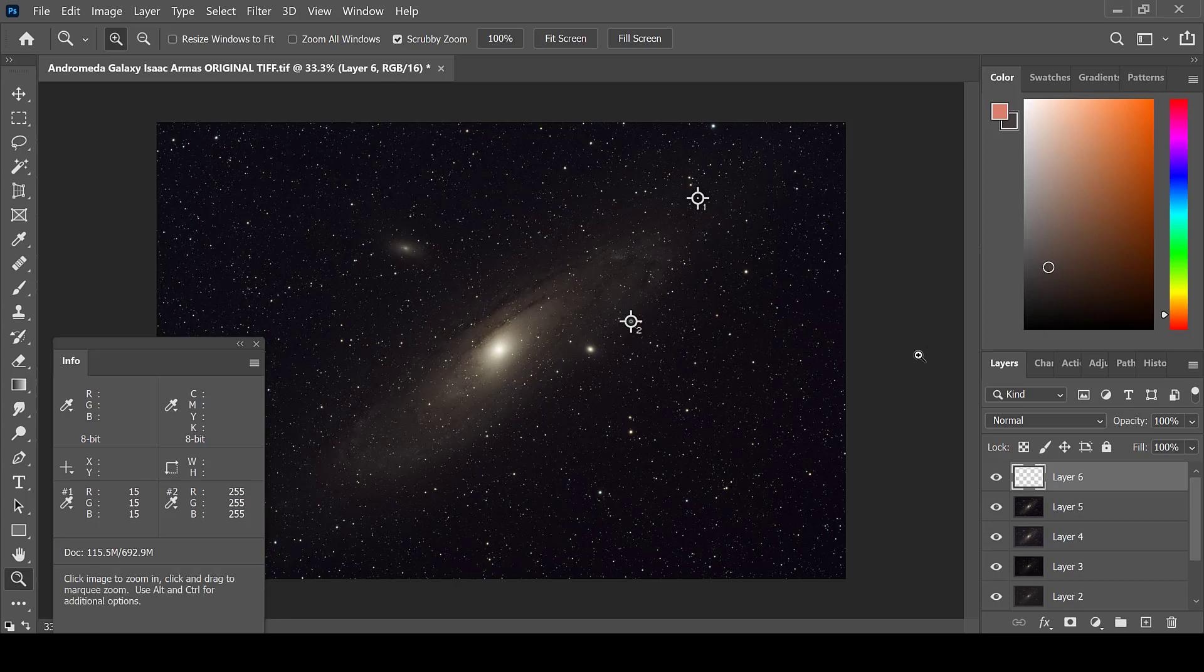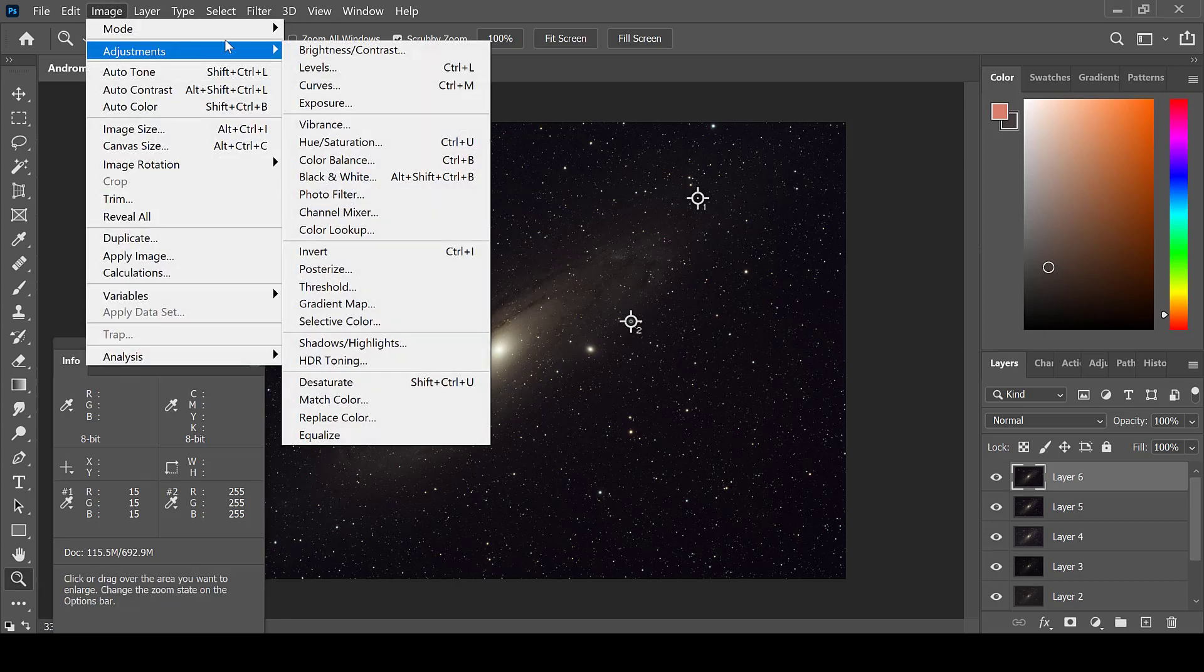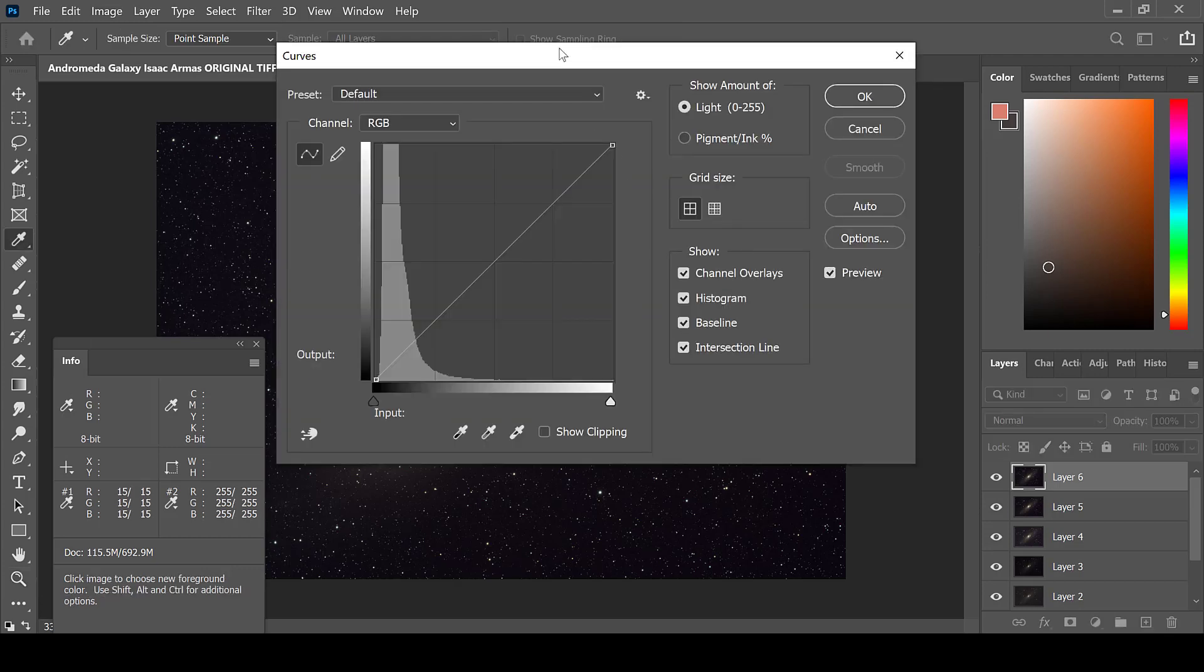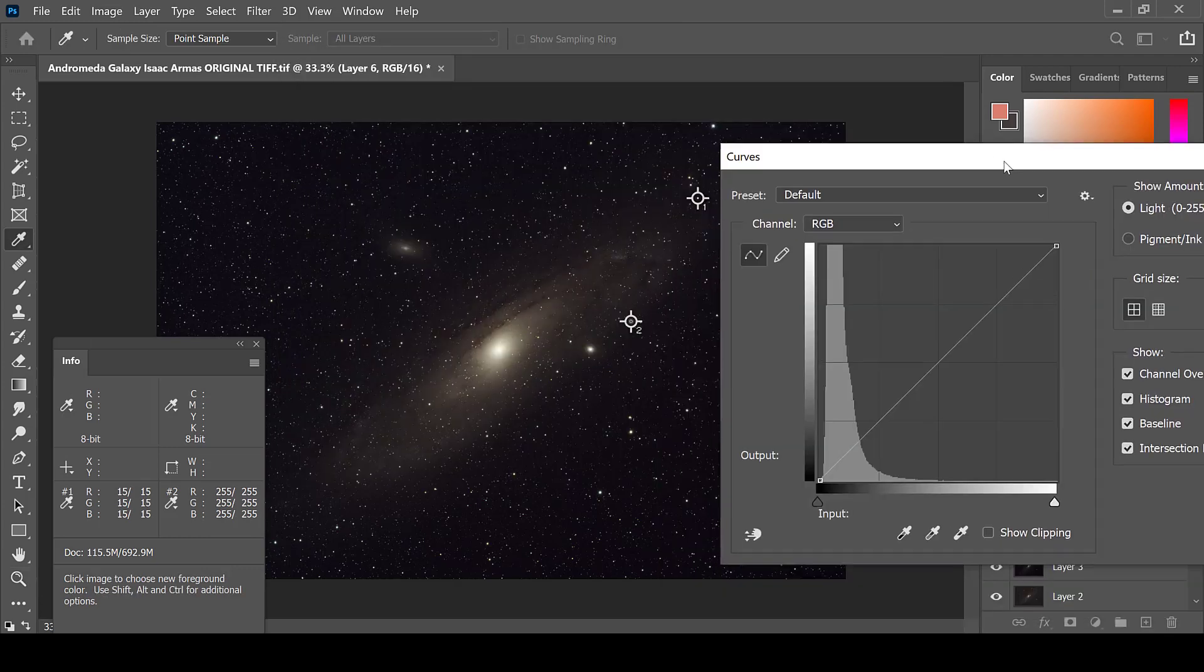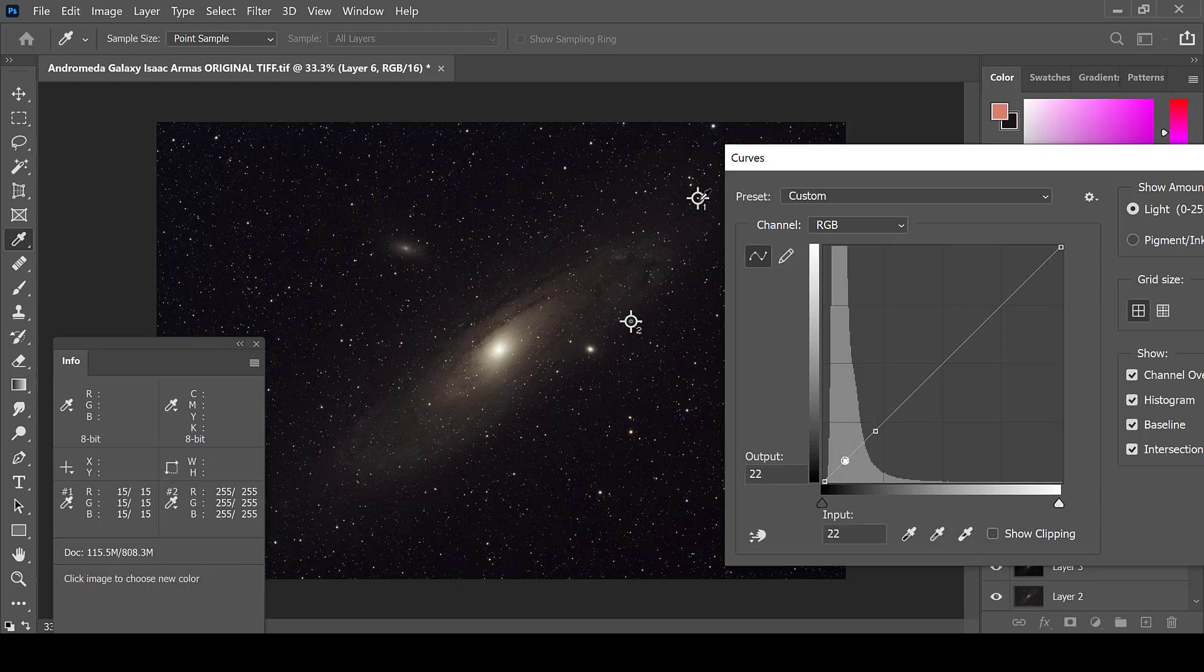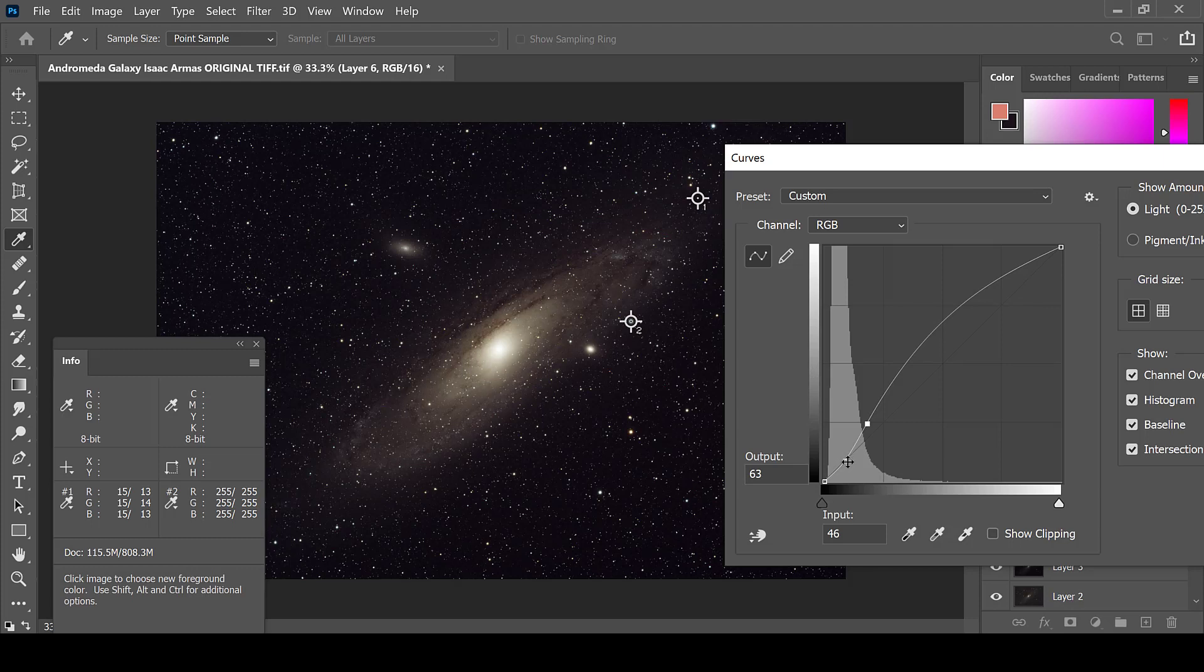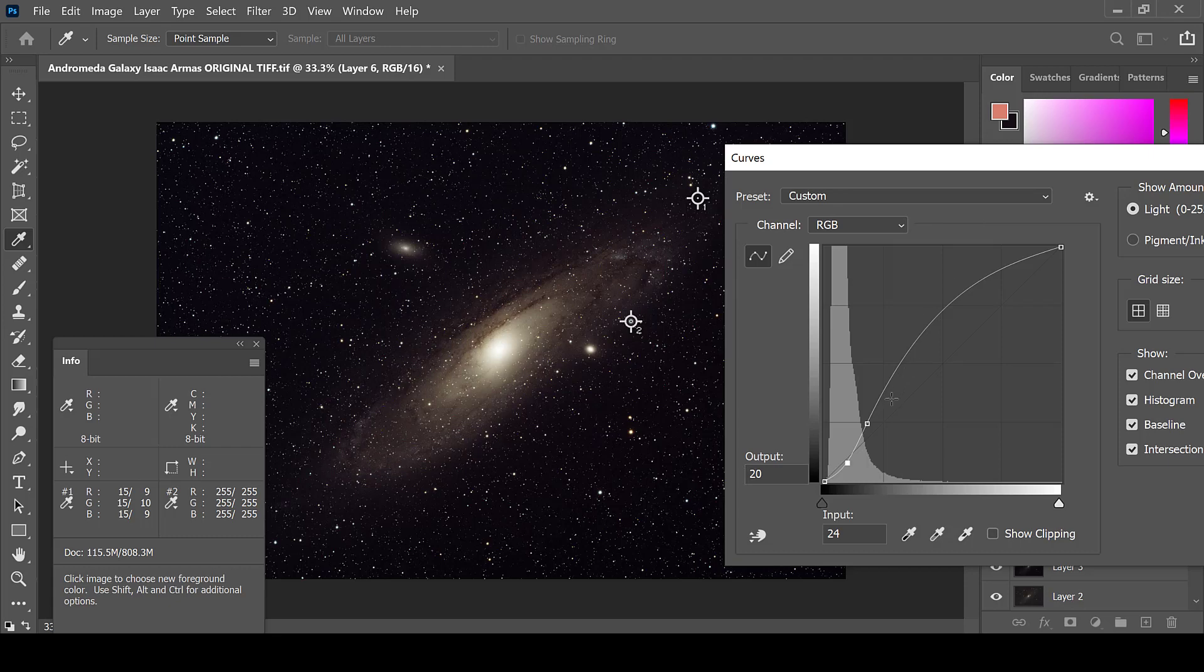Create a new layer and do one last stretch. Go to Image, Adjustments, and Curves. This time do an S stretch. Choose a point in the galaxy and click on the black reference point. Pull the higher of the two points up. This will brighten the galaxy. Pull the lower of the two points down and it will keep your background nice and dark.